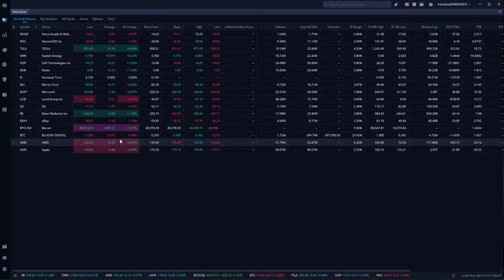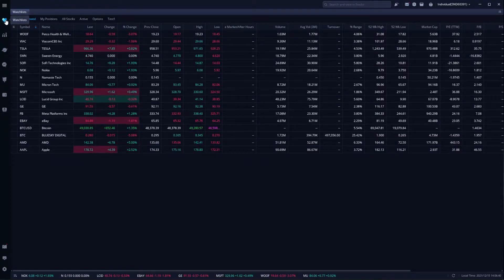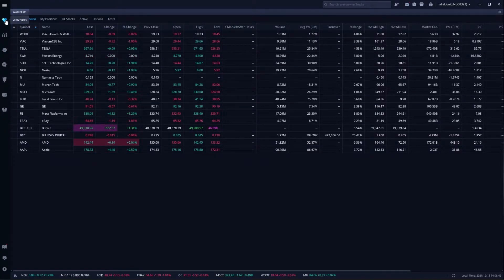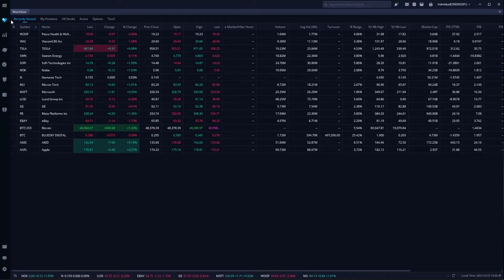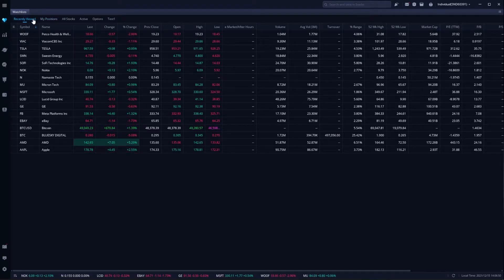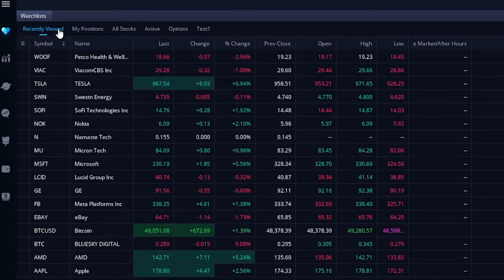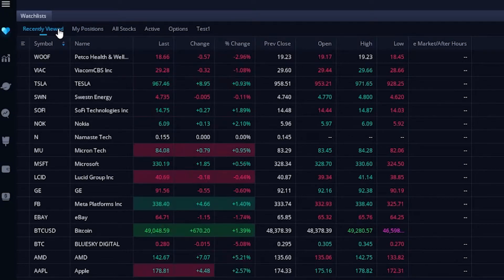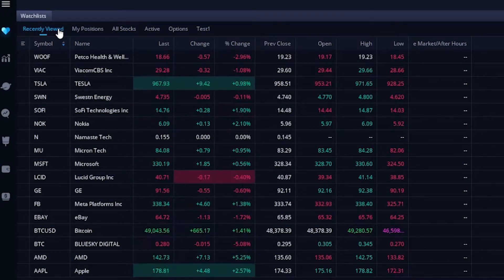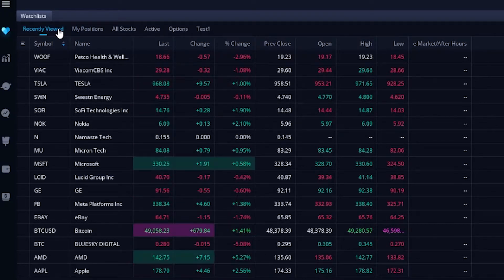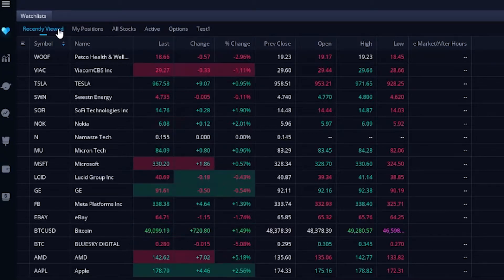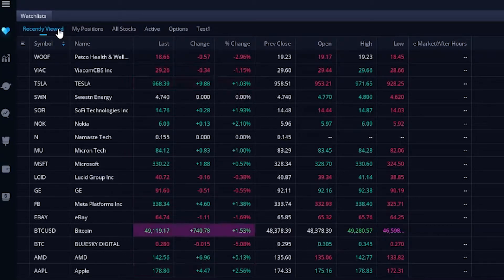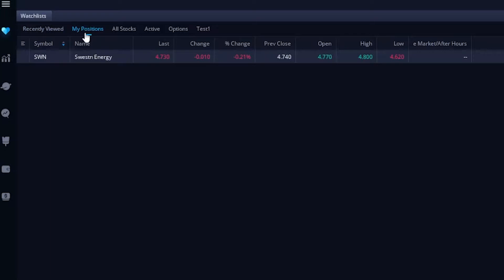Now jumping right into it, let's make sure we're first on the watchlist page. If you look in the upper left-hand corner, it just looks like a little heart icon. From there, you're going to see a page that looks a whole lot like this. At the very top, you're going to see all of the watchlists you already have made. The very first one is Recently Viewed, which I didn't actually make. It's just all of the symbols that you recently looked at. The one right next to it is another one that you're not going to make yourself. It's just all of the current positions in your account. Right now, all I have in this account is SWN.